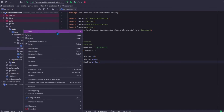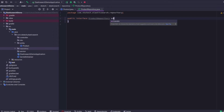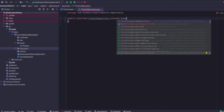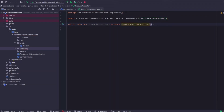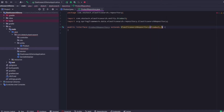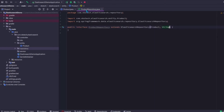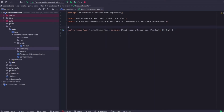Now let's create a repository for this entity. I'll name it ProductRepository. This will be an interface that extends the ElasticsearchRepository interface of type Product and String as the primary key. Let me also specify the primary key by adding the @Id annotation, and I'll add the @Repository annotation as well.